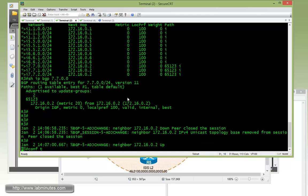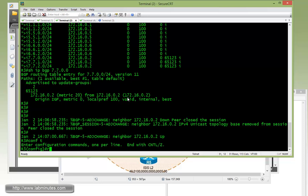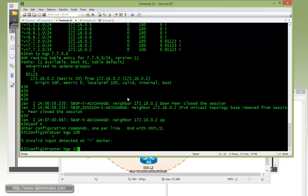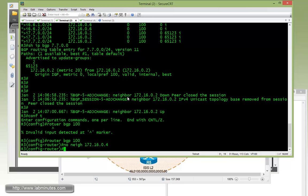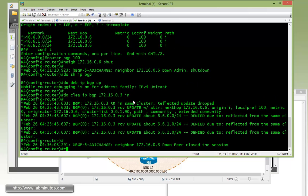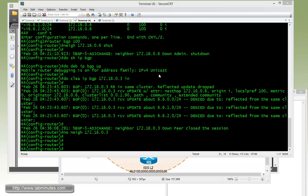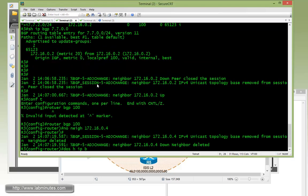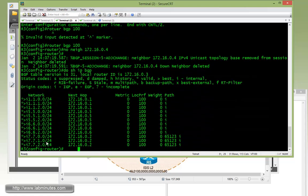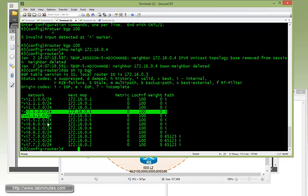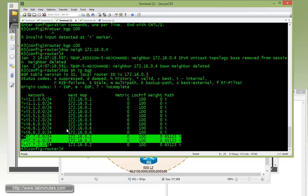On R3, we remove the BGP session to R4: under router BGP 100, no neighbor 0.4. On R4, we do no neighbor 0.3. Doing a basic show command on R3, R3 still has a complete list of routes to R1, R5, R6, and R7 — nothing has really changed there.